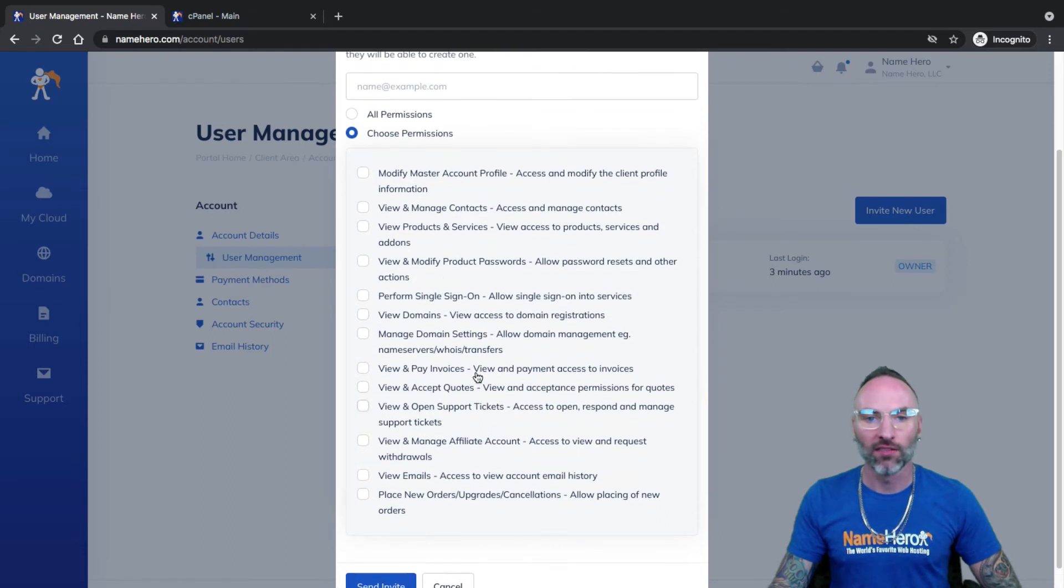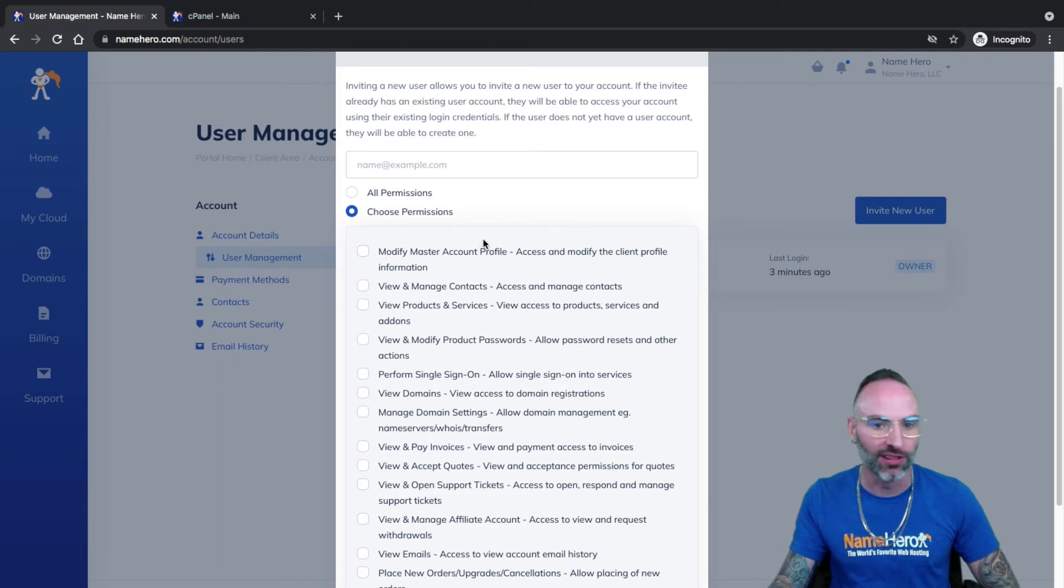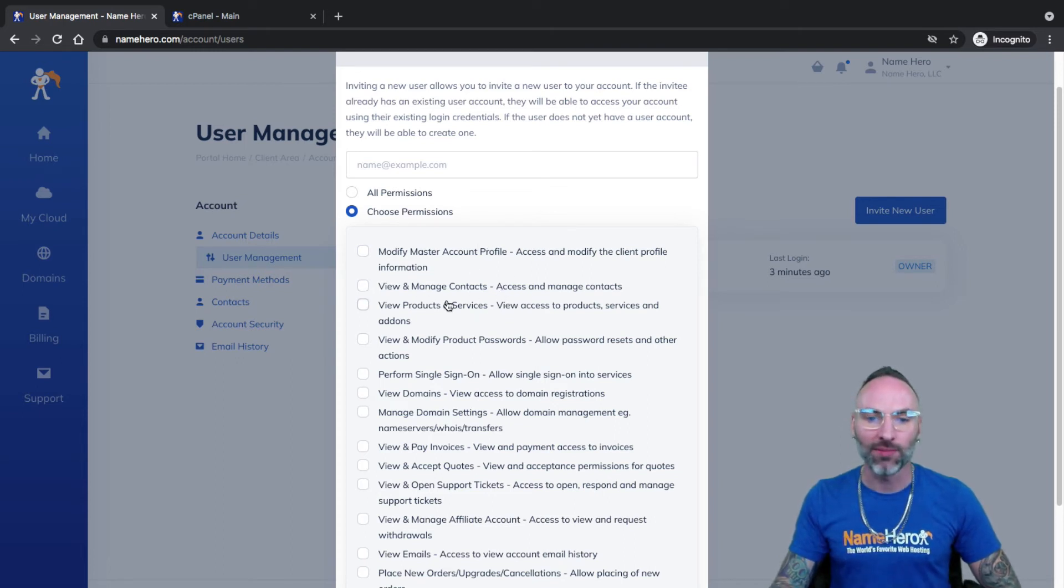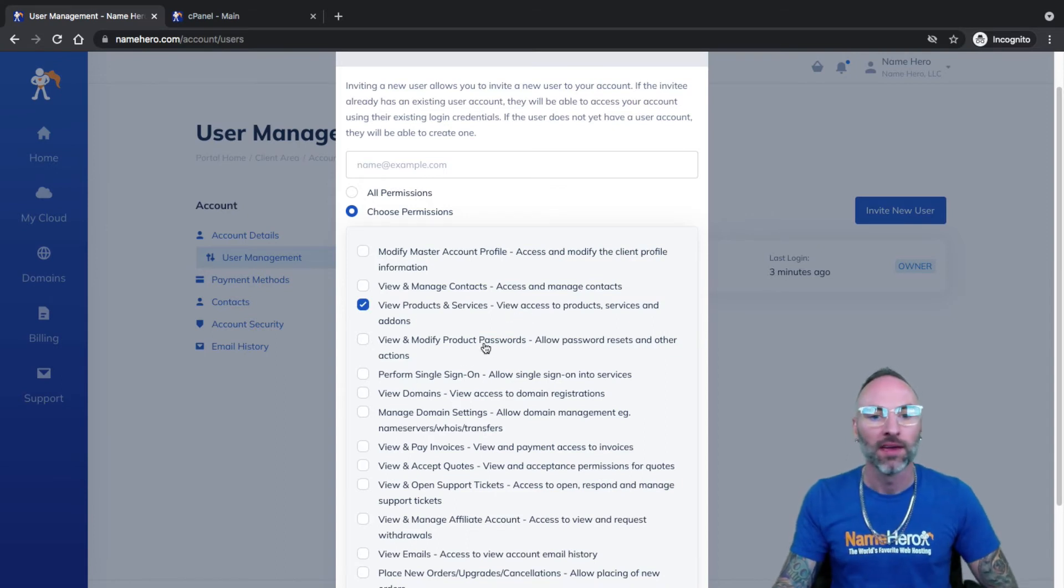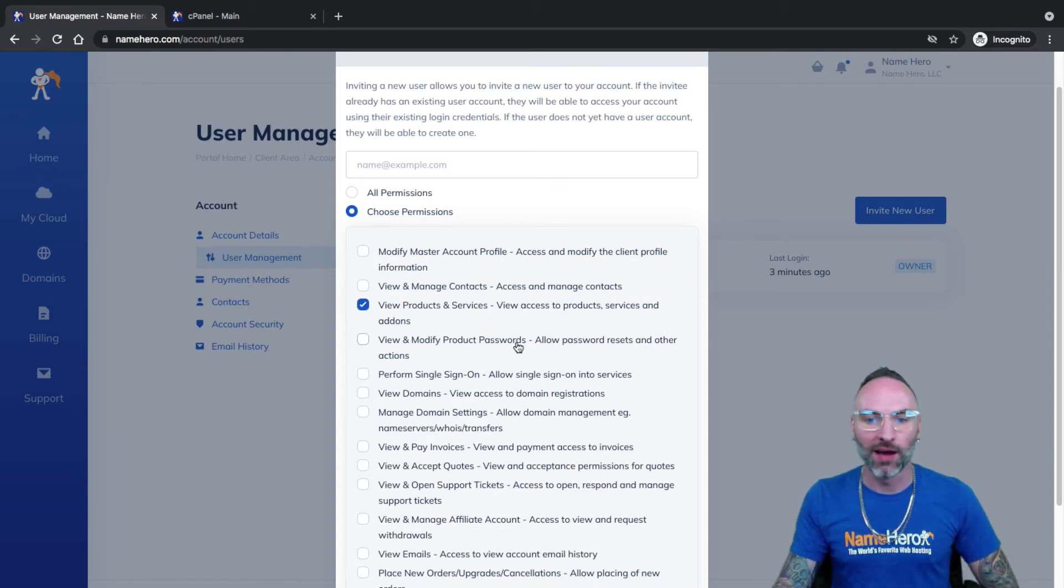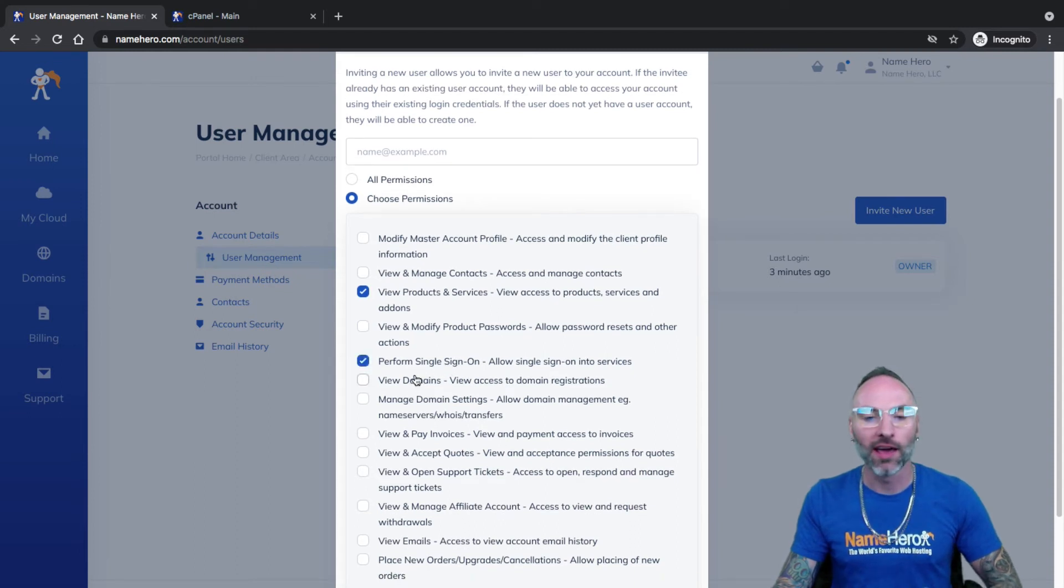So if I wanted to give them information, like modify Master Account Profile, probably don't want to do that. Manage contacts, probably not that, but I give them access to view my products and services so they could access cPanel. We probably don't want them doing password resets or cancellations.